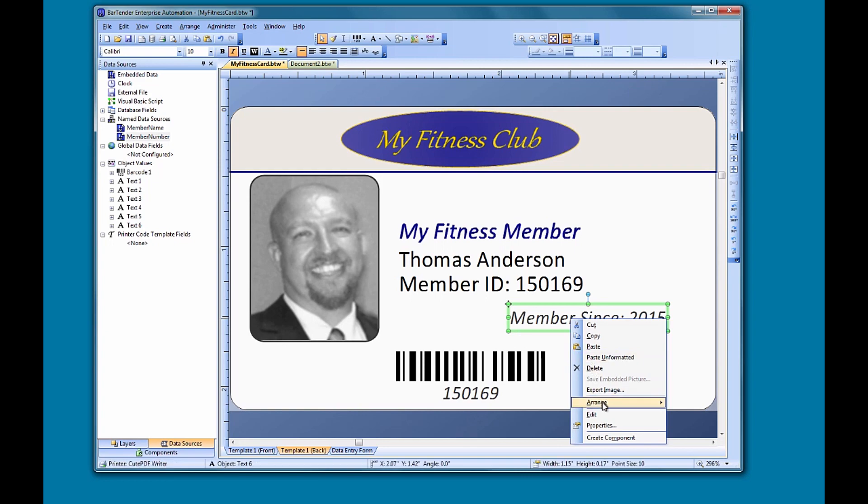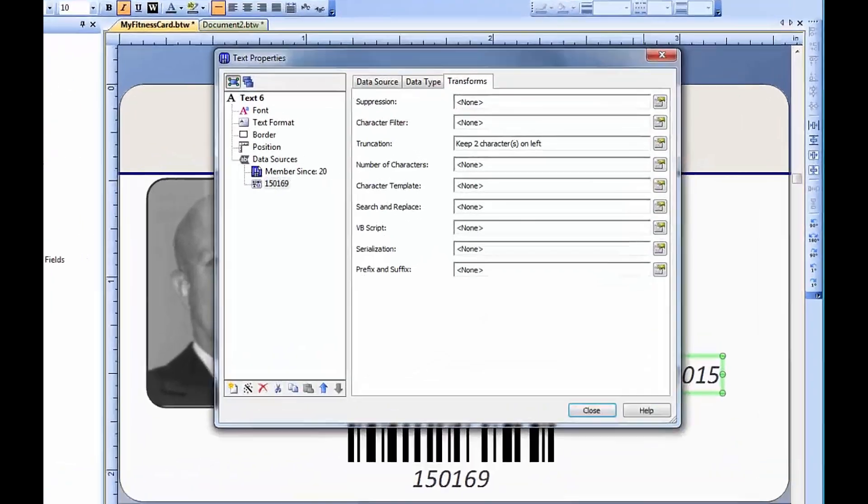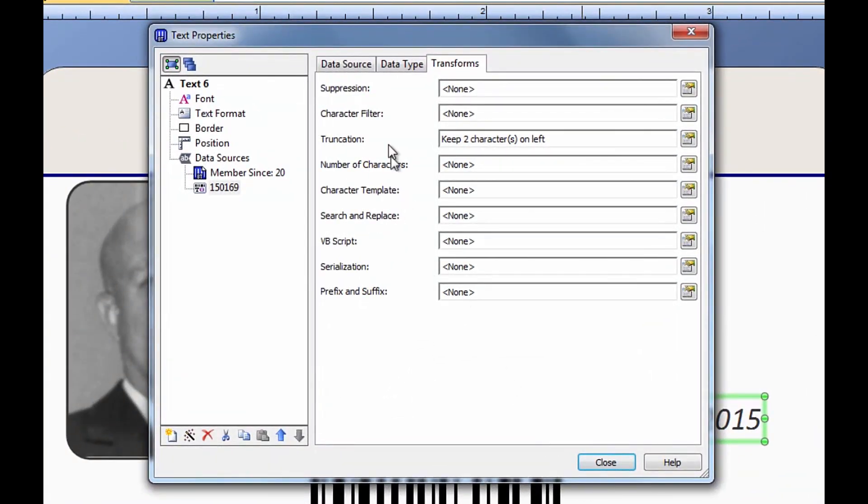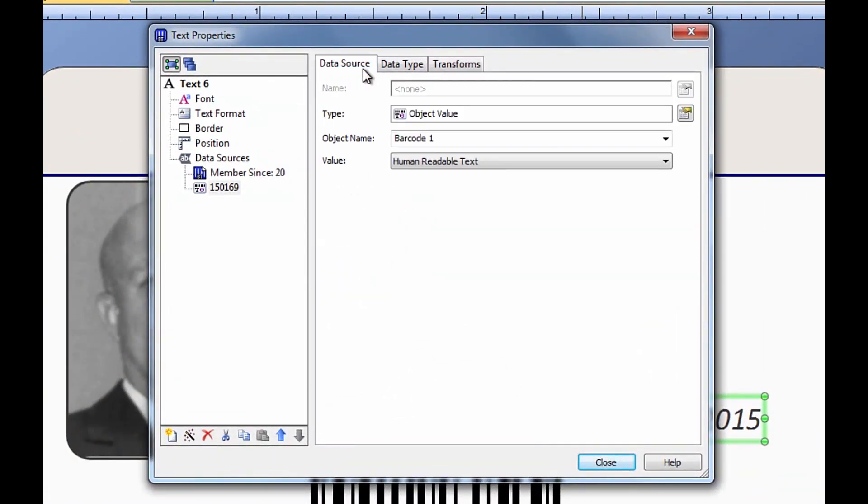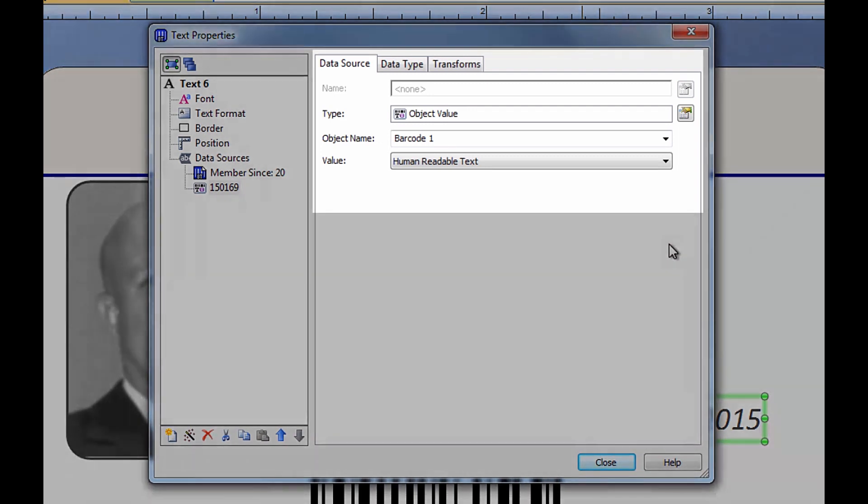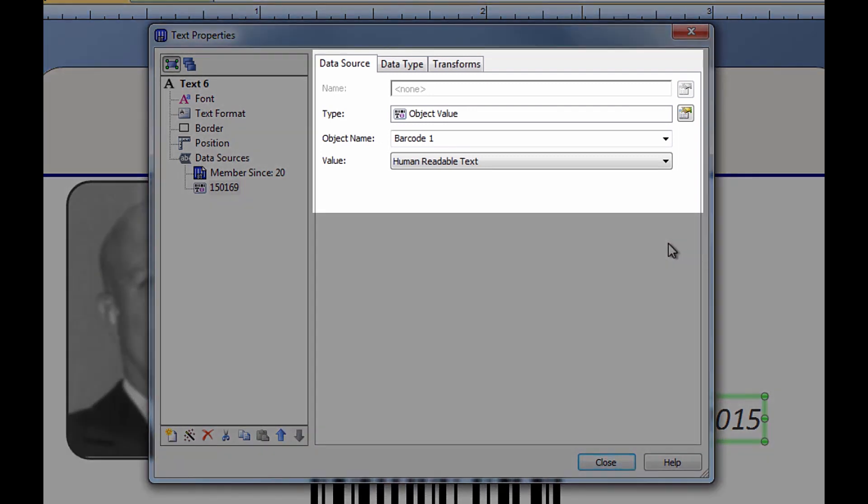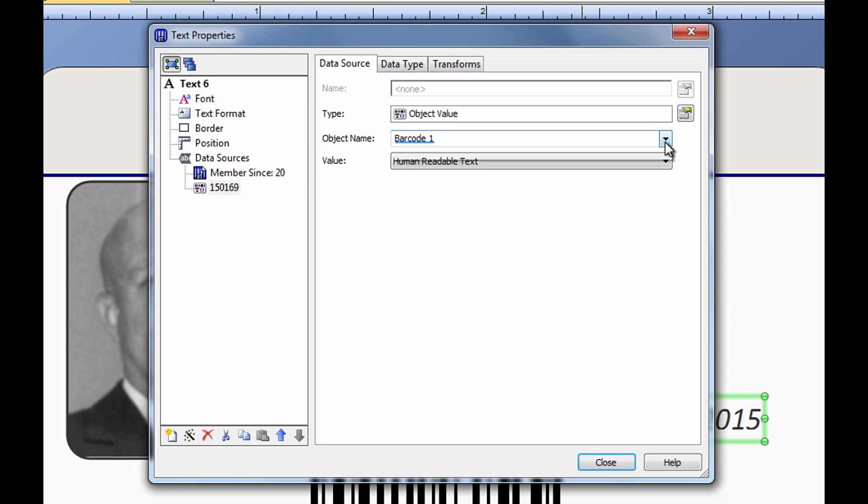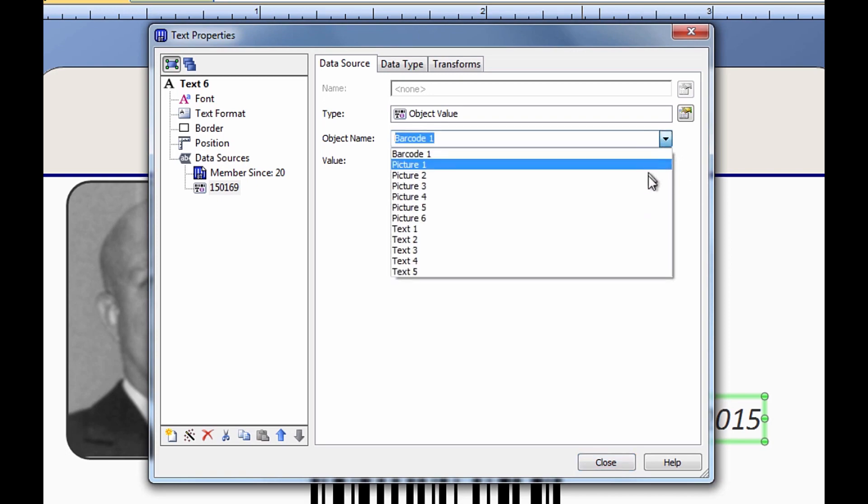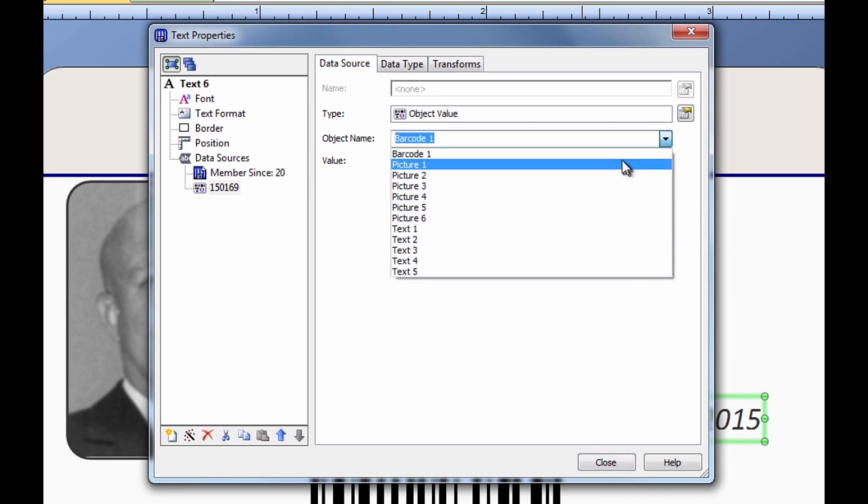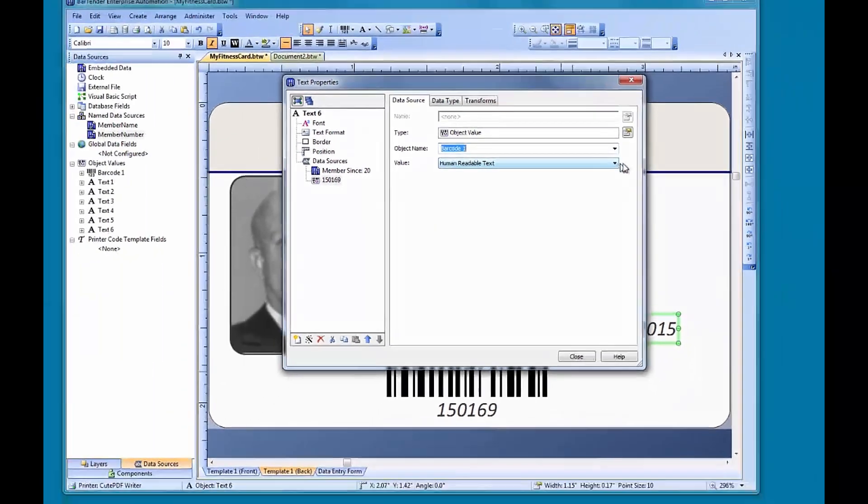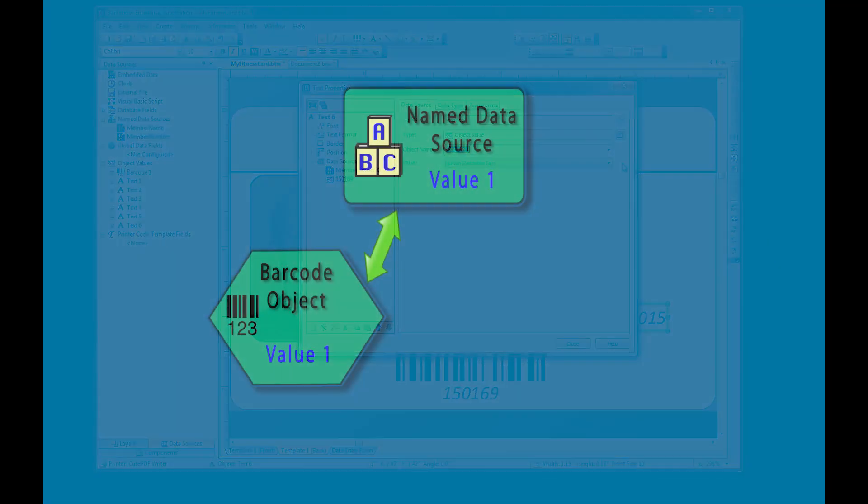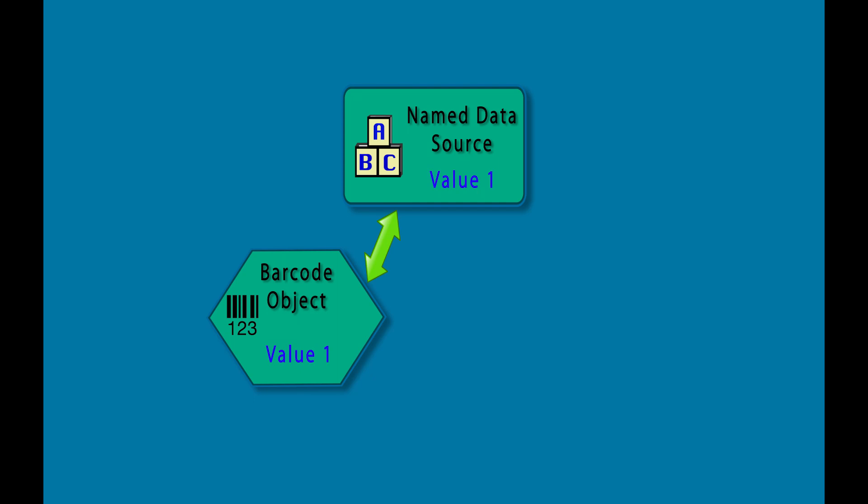Let's look a little bit closer at what is actually happening when we use this object method to share data between objects. The first thing to point out is that in the object value data source, there is no place to enter text or a value of any kind. It only gives you the option to choose from the various objects on your template. It is important to understand that it is referencing the object as the data source, and not the actual data source of the object.